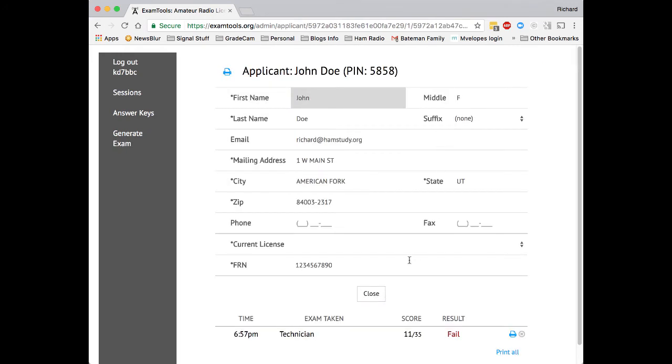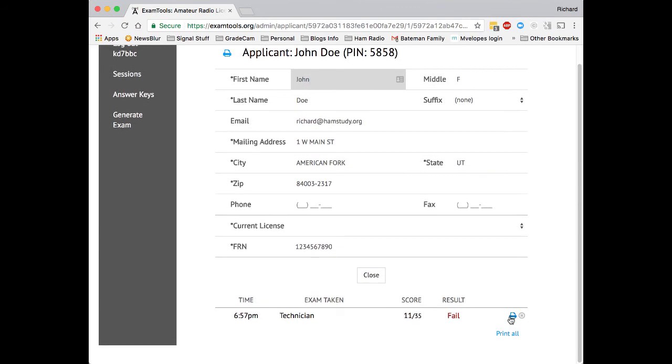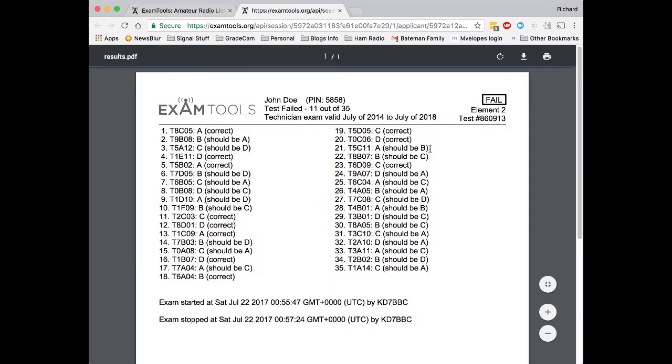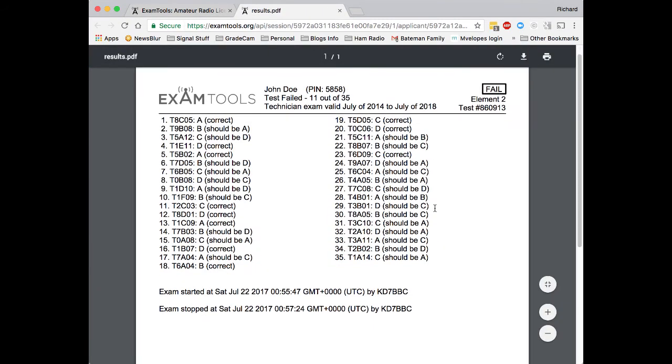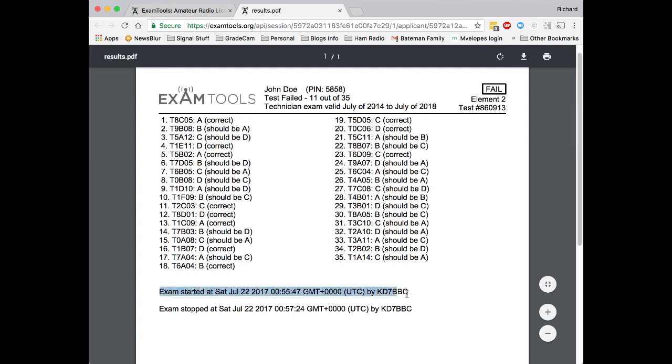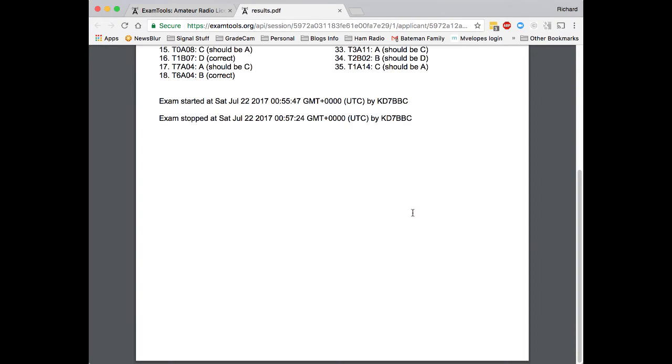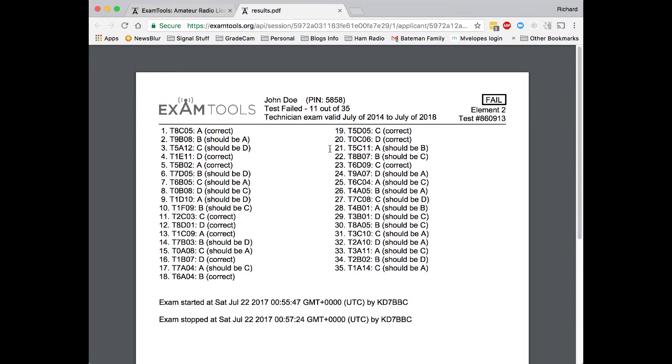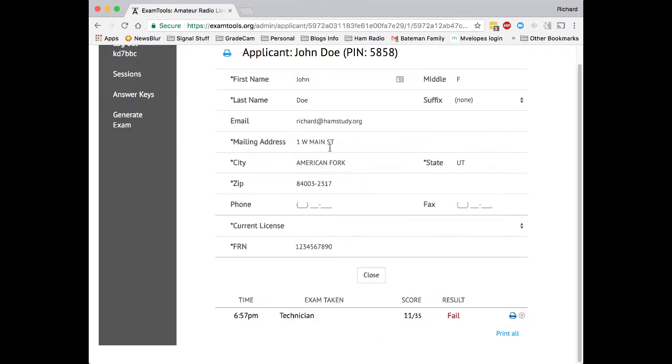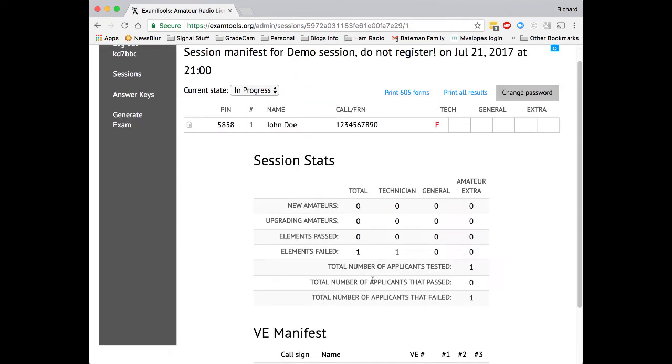Now you can see the results that I have failed that exam. I can click in here and I can come down and I can print the results. And these results tell you exactly which questions were in the sub element, or which questions were on the exam. They tell you what was answered and whether it was correct, or if it was not correct, what it should have been. You'll also notice what time the exam was started and what time the exam was completed.